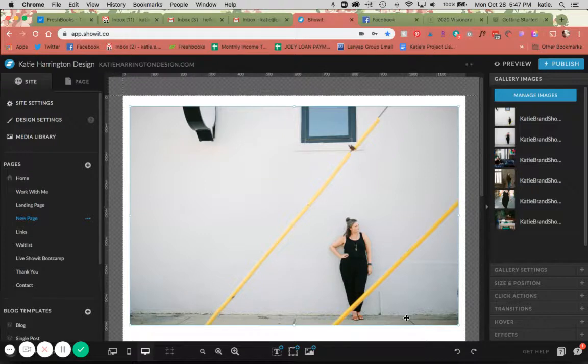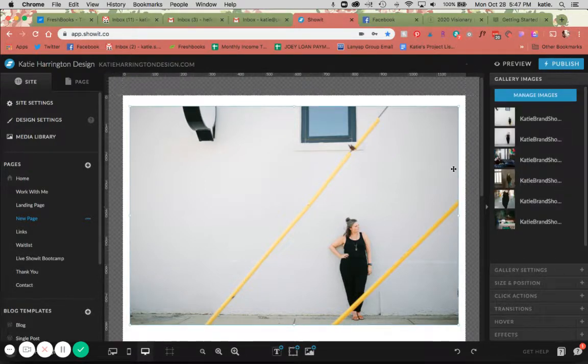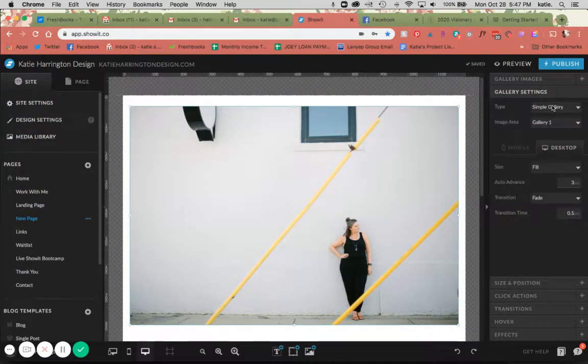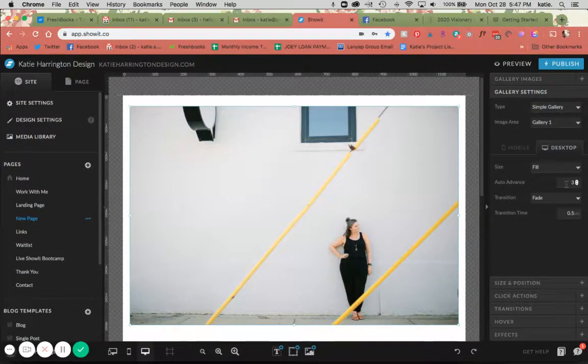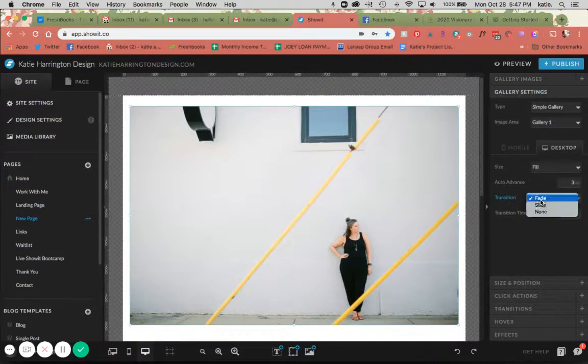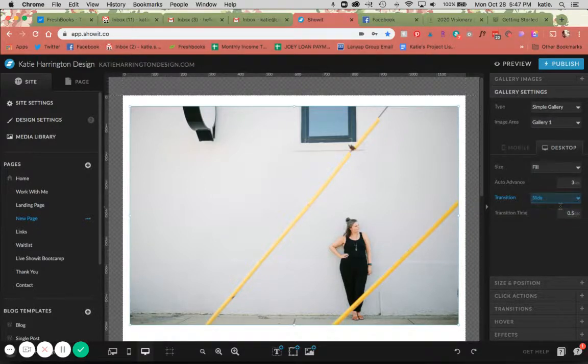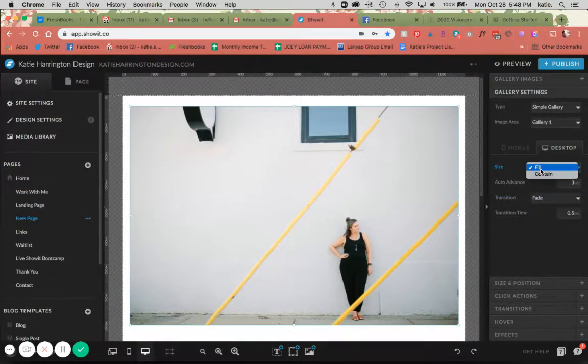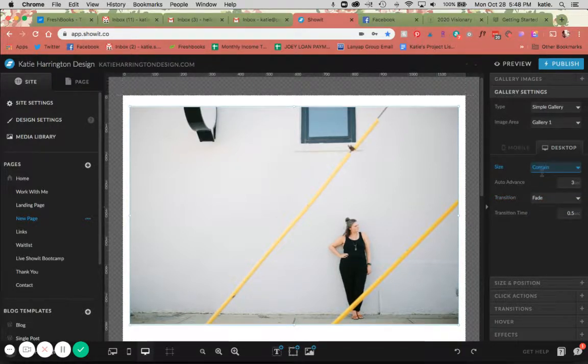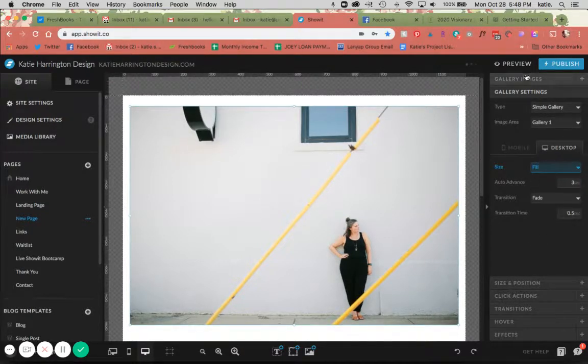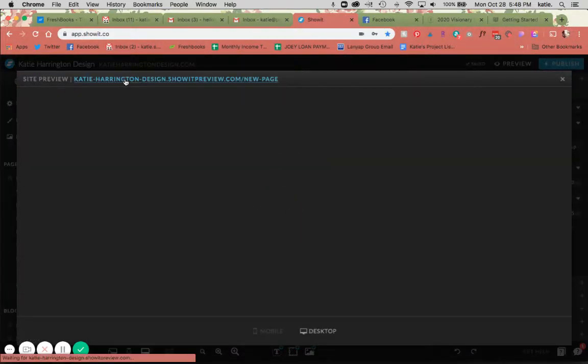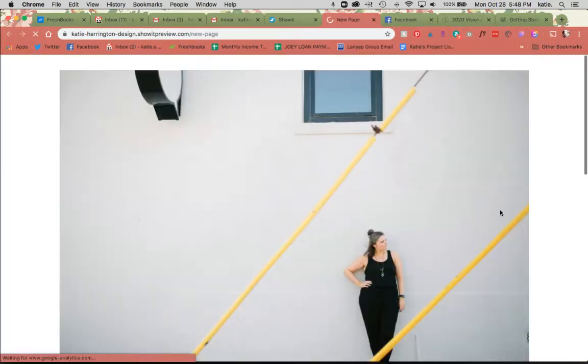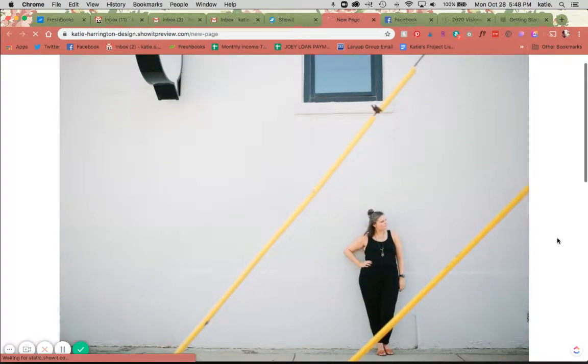You can see here that it is showing up just one big one at a time. This is going to be the simple gallery - a gallery that shows one image at a time. It's going to auto advance through, and you can choose that to fade or slide. I'm going to show you both. You can also change the container fill, and then you have your transition time. I'm just going to show you an example of how this looks.